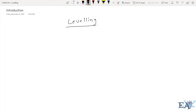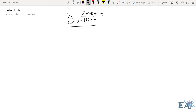Hello friends, welcome to Engineering Academy. This is the first lecture on leveling, which is a topic of surveying. This is going to be a whole lecture series because everything about leveling cannot be covered in a single video.